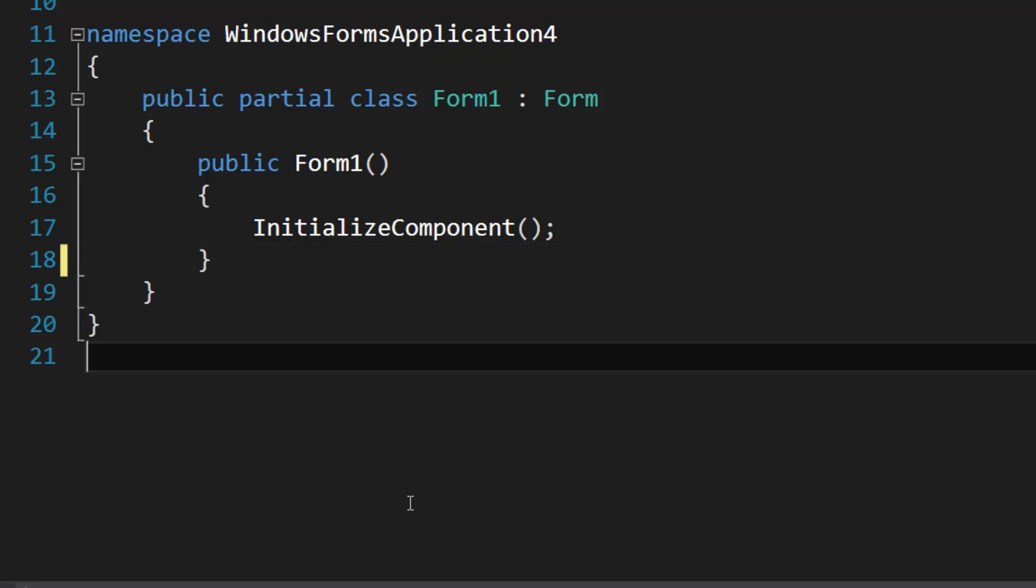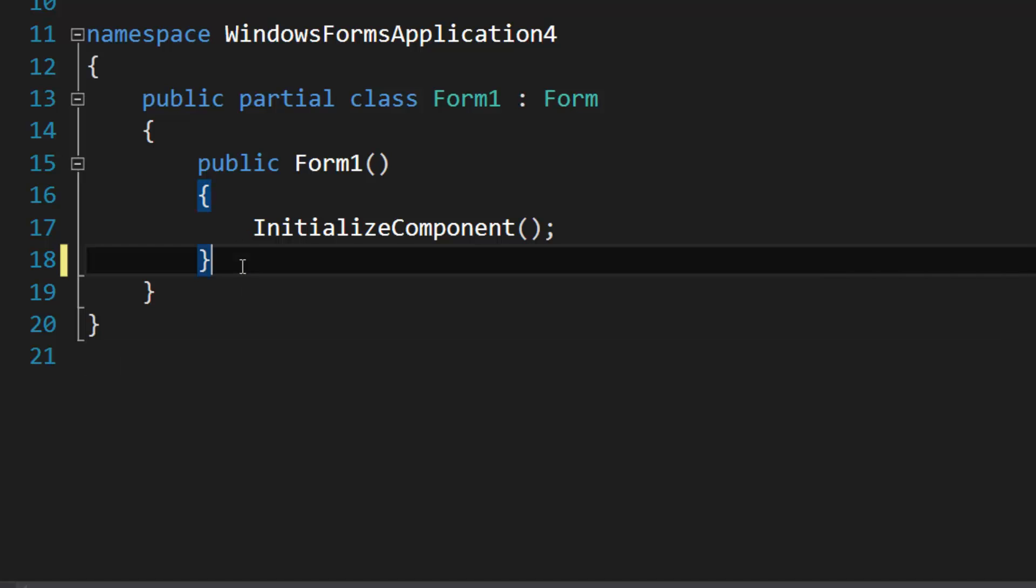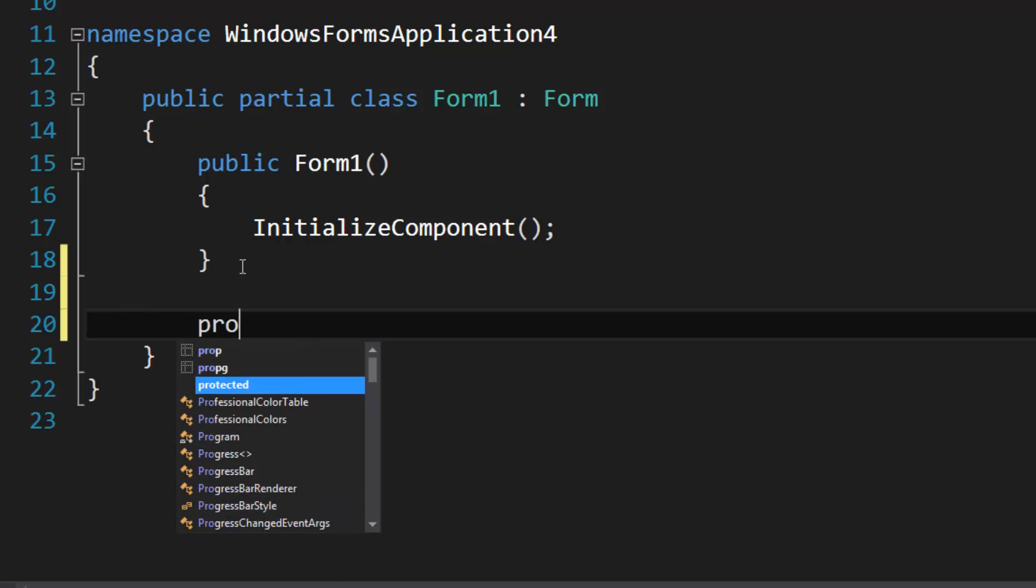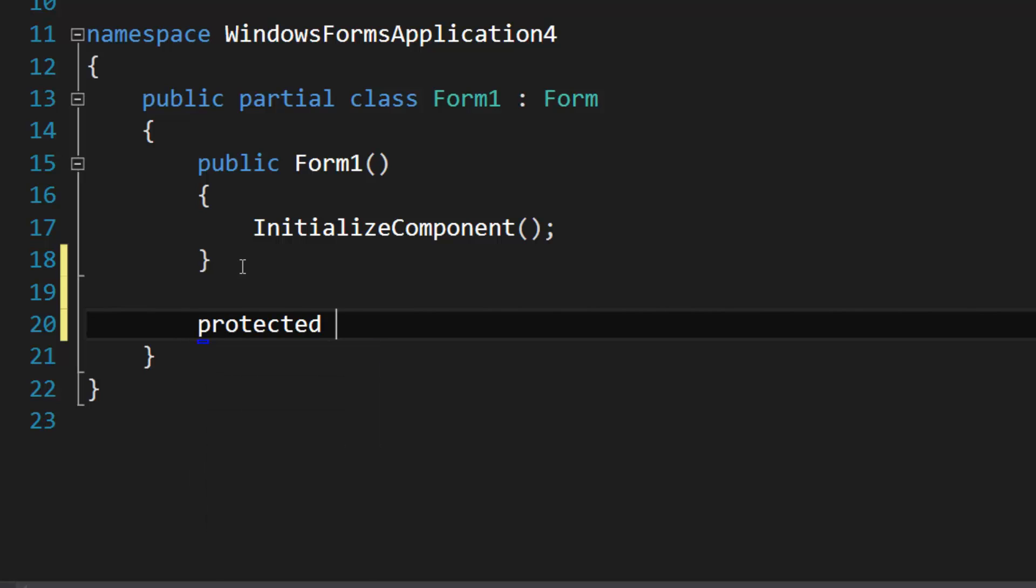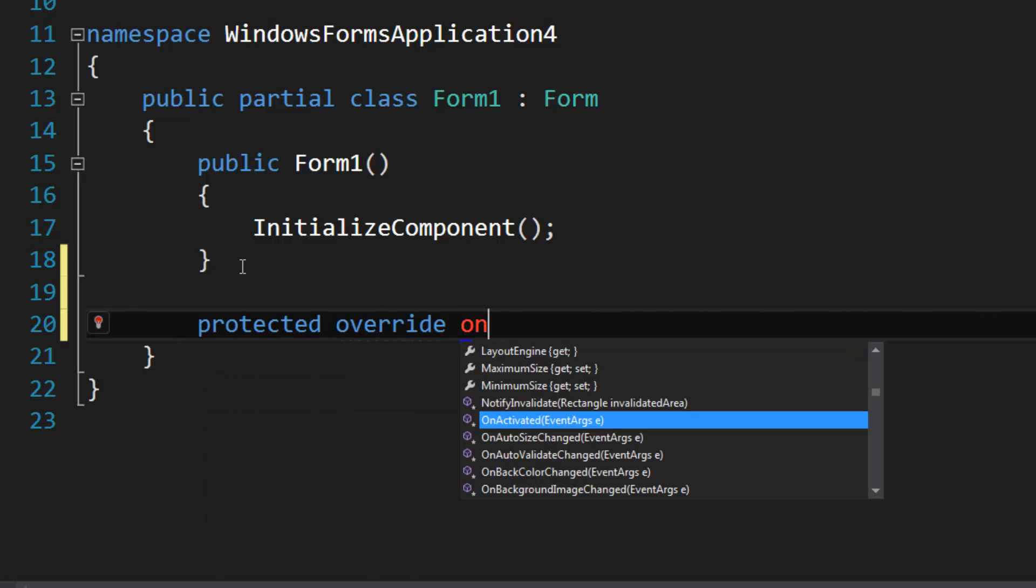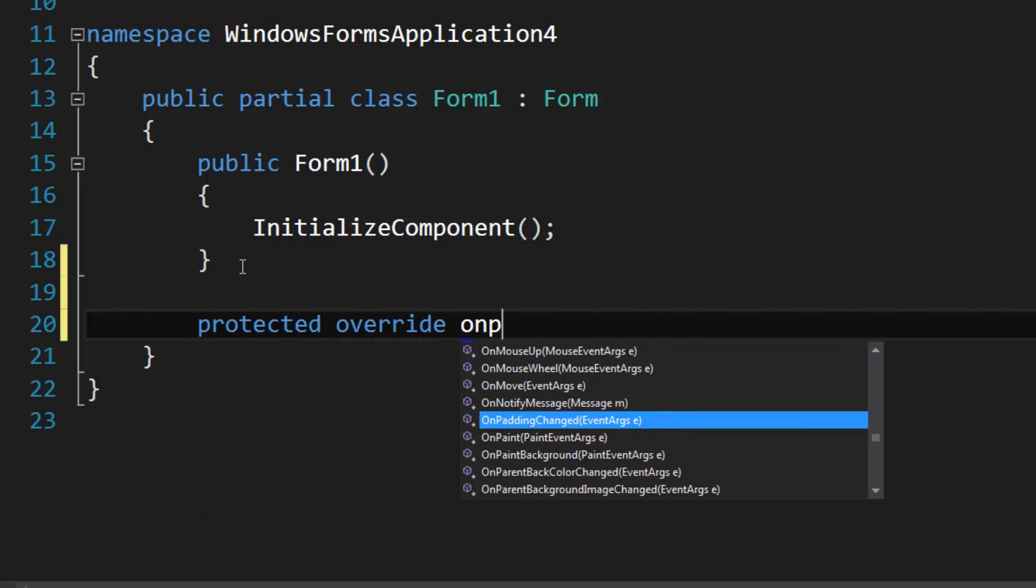Hello, in this video I'm going to show you how to apply a word wrap effect when drawing strings in Windows Forms. So the first thing that I'm going to do is override OnPaint, of course.